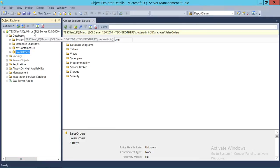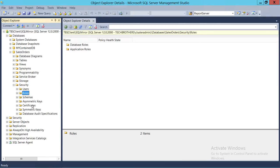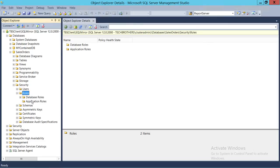Here's my SQL Server — I'm connected with Management Studio, TBS client, Tech Brothers client. SQL Server mirror is my SQL Server instance. The application role I want to create is in the Sales Order database. Expand that database, go to Security, expand Roles, and you will see two kinds of roles: database roles and application roles. In a previous demo we completed database roles; in this demo we're going to create application roles.